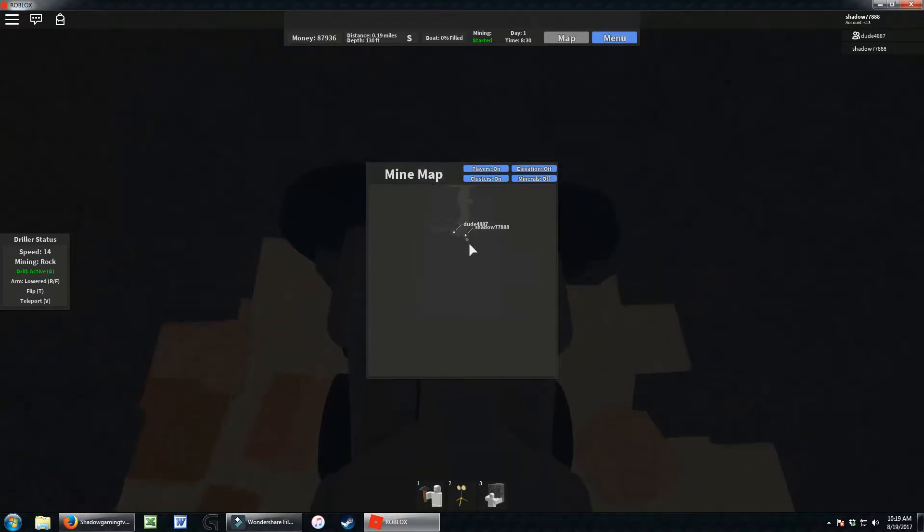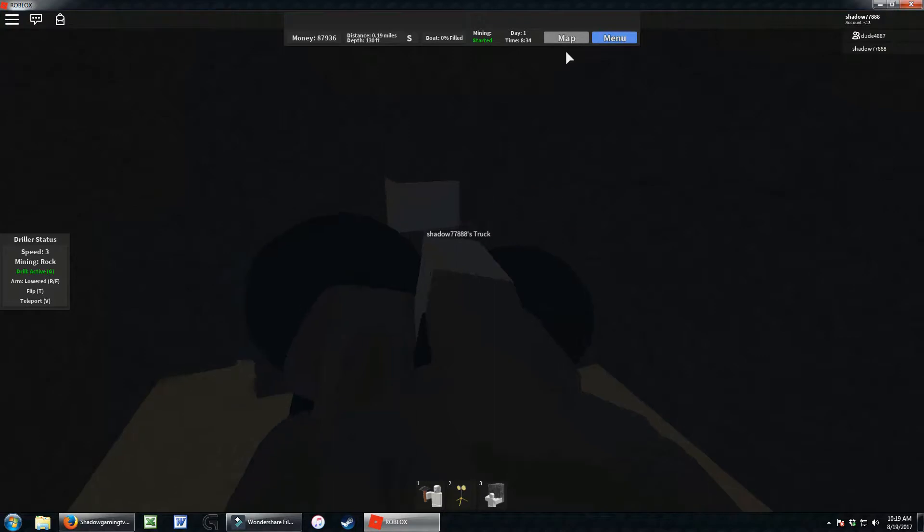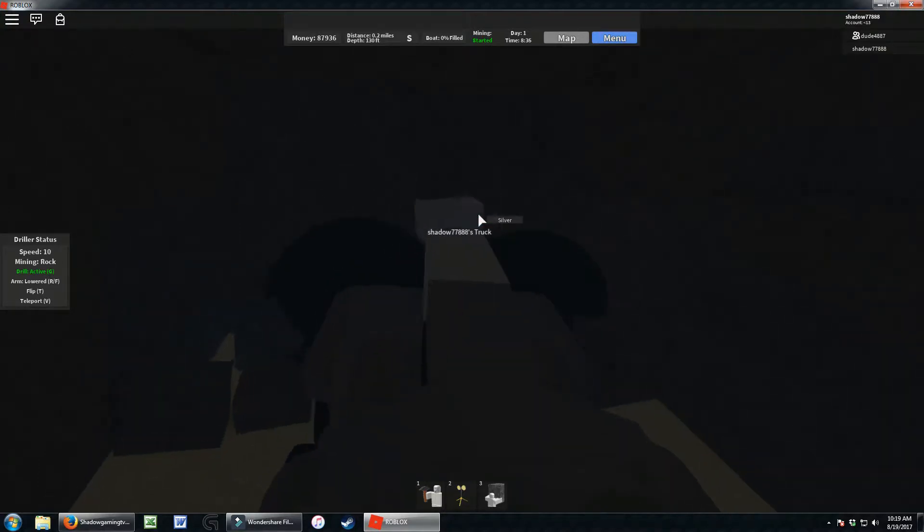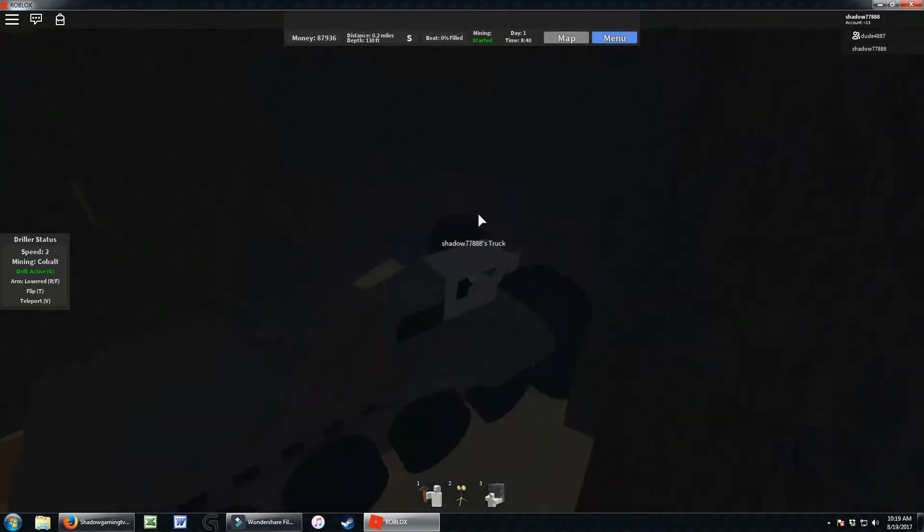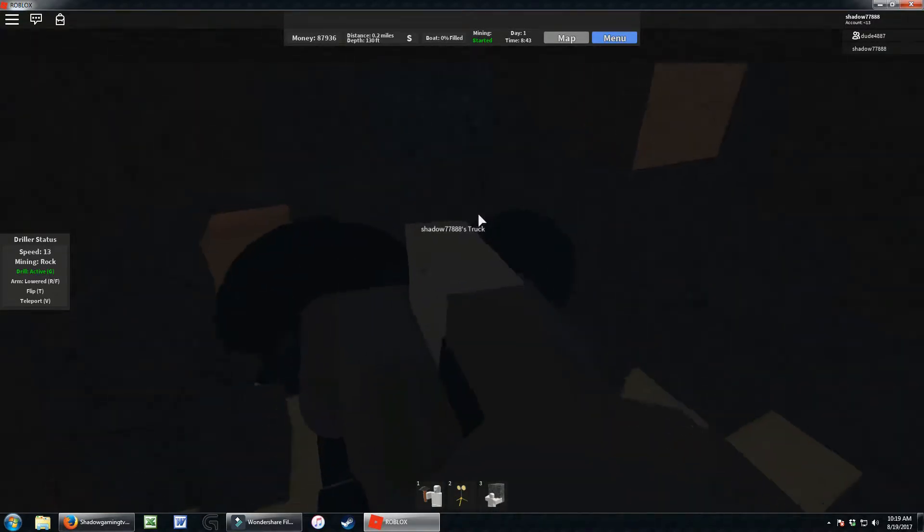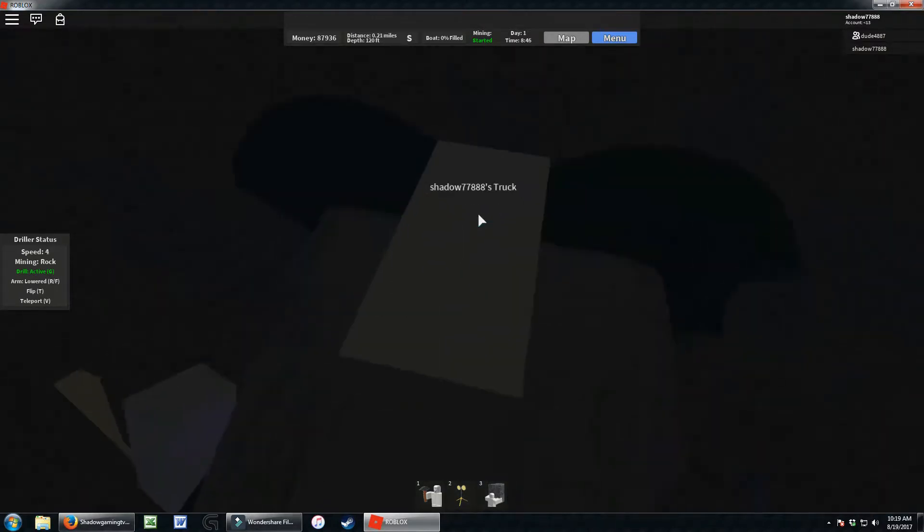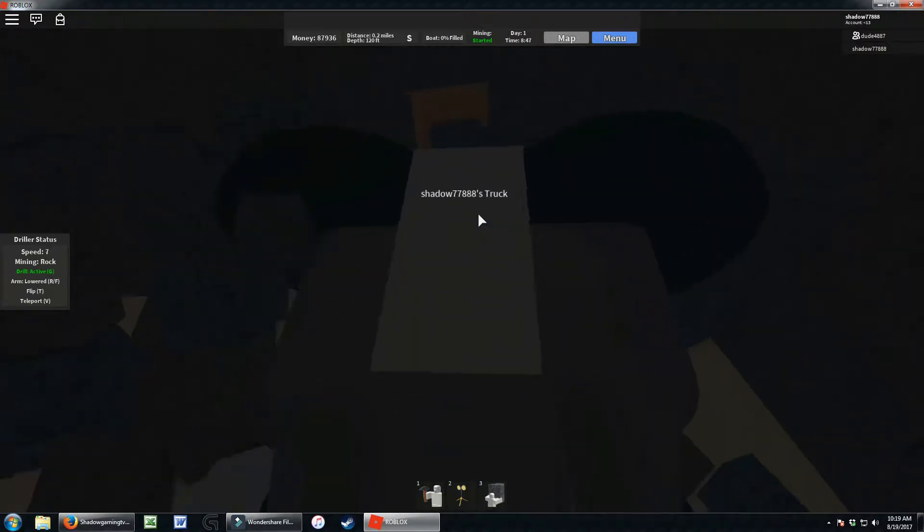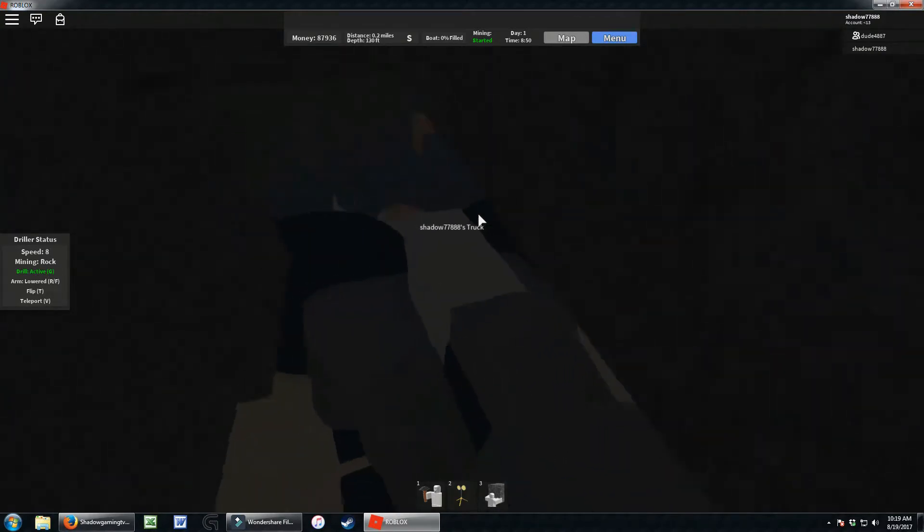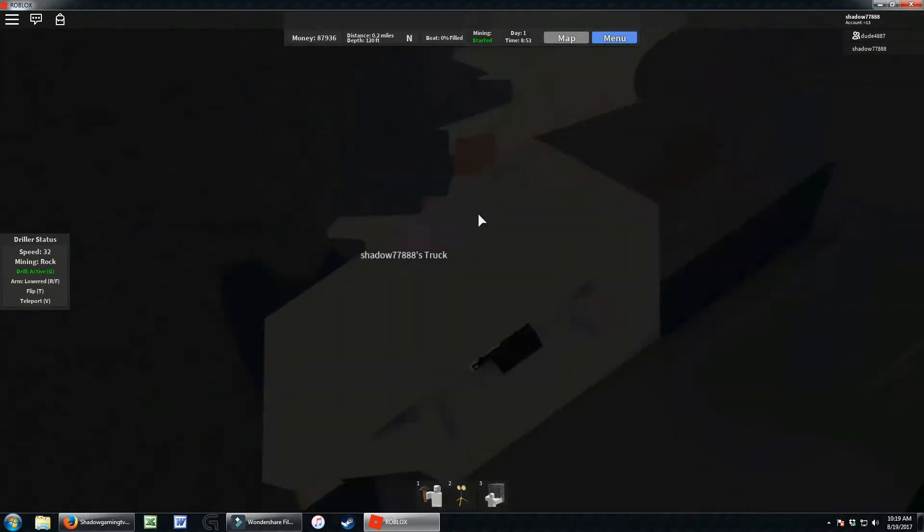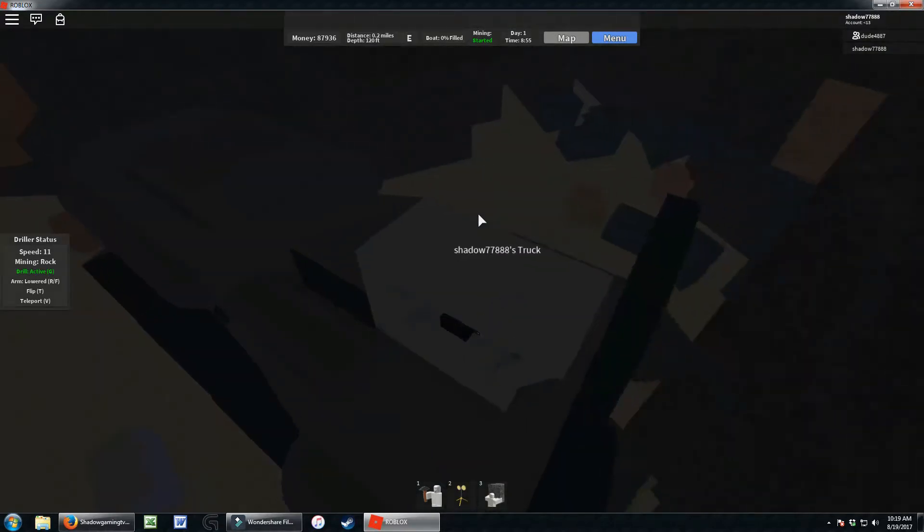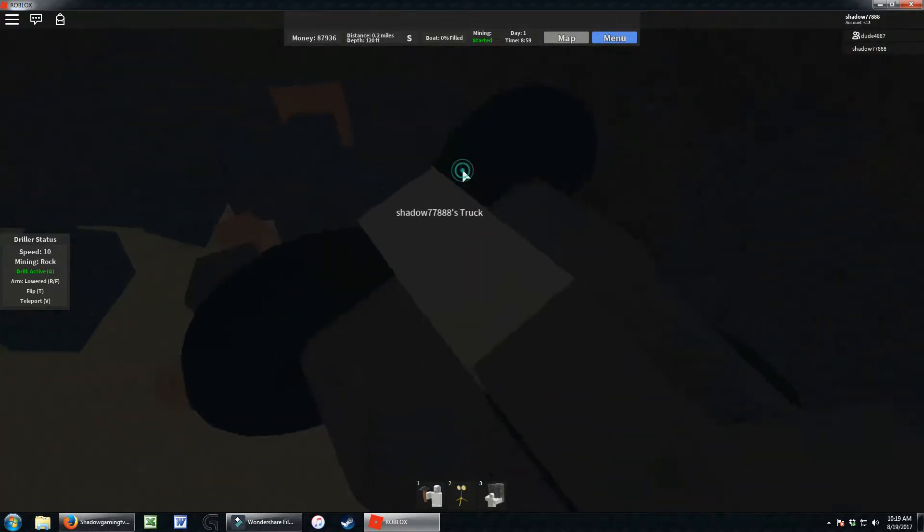Oh, we found a cobalt cluster. There we go, here it is, ton of cobalt, there's more too. Let's mine it all. Mine all the cobalt. I think we've got most of it. I'm floating, don't want to float, there we go.